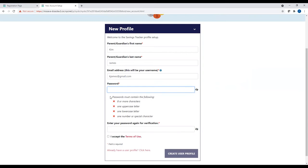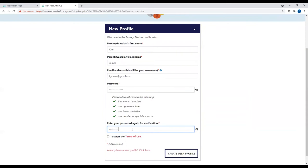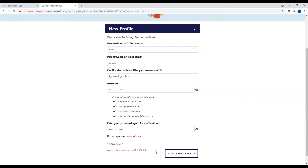Remember, passwords must contain the following: eight or more characters, one uppercase letter, one lowercase letter, one number or special character. We recommend memorizing your password instead of writing it down somewhere. Now enter your password again for verification. Click on the pink Terms of Use button to review the Terms of Use. Then check the small white box to accept the Terms of Use. Click on Create User Profile.